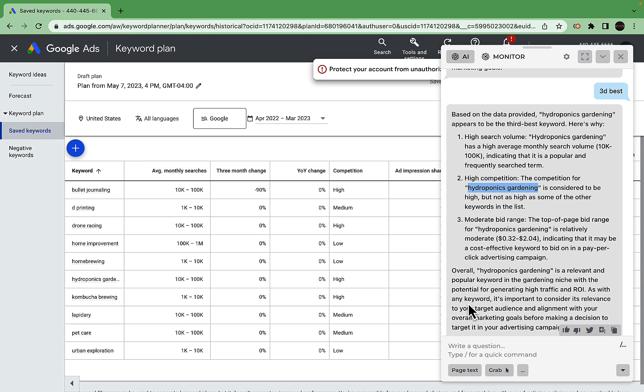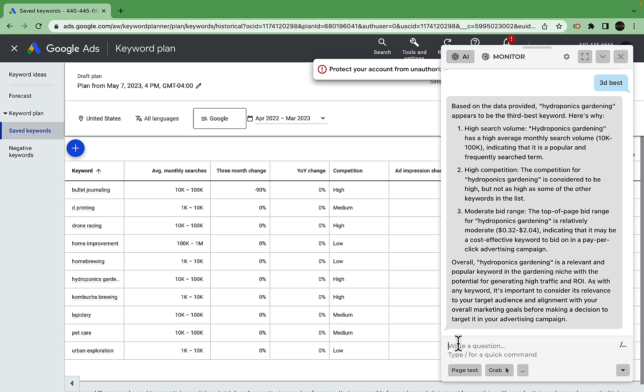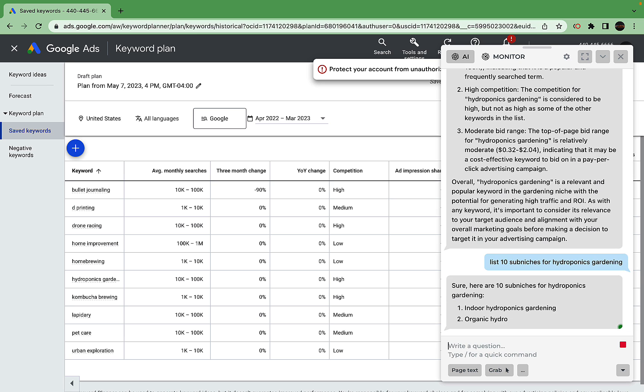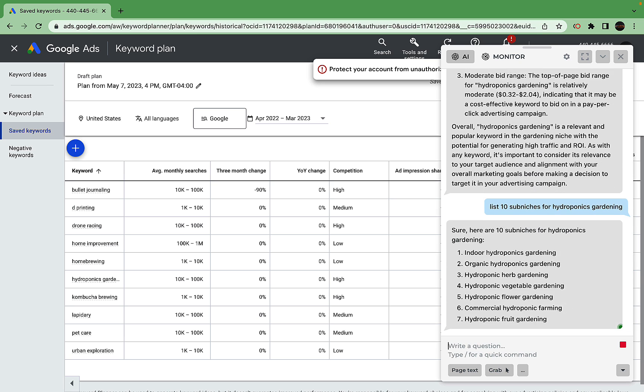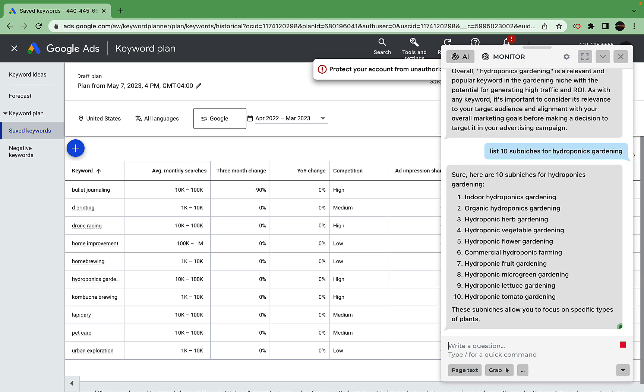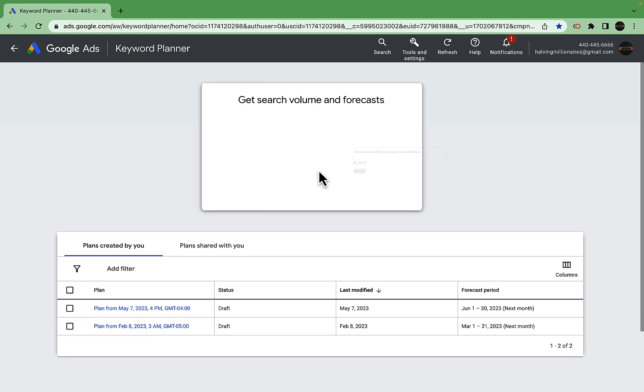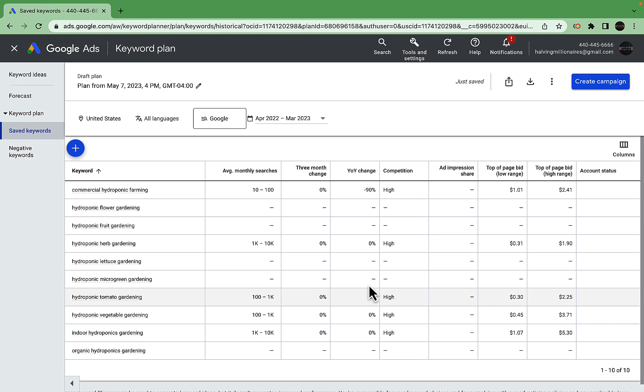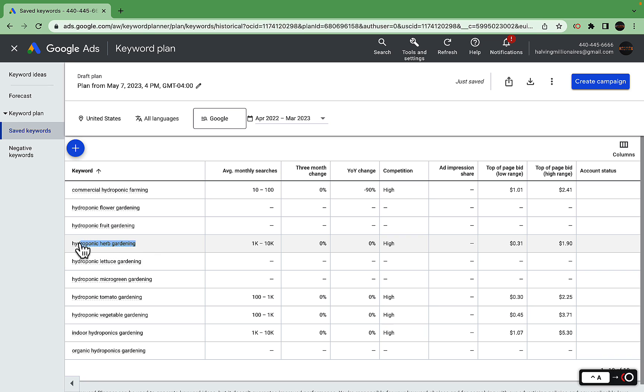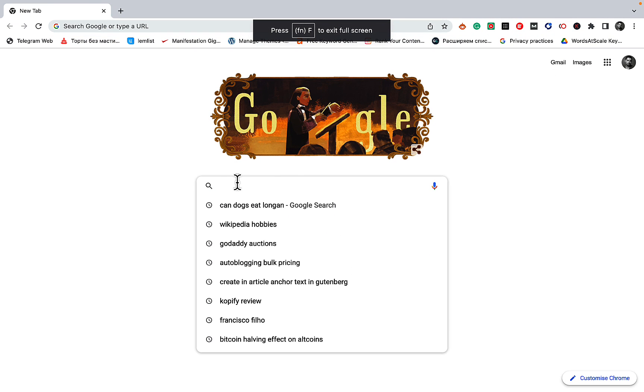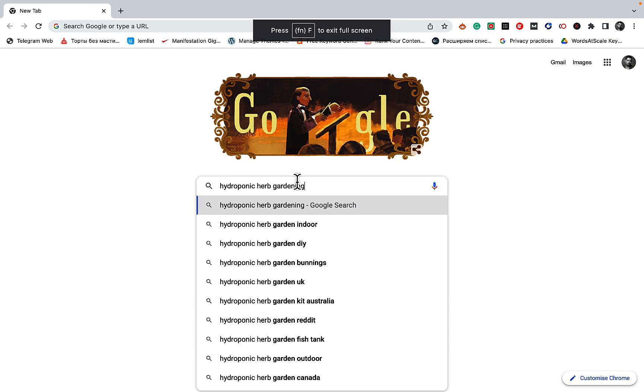Let's go back to Harpa. List 10 sub-niches for hydroponics gardening. Sure, here are 10 sub-niches: indoor hydroponics, organic hydroponic herb gardening, hydroponic flower gardening. Let's copy this over. Get search volume. I'm liking the hydroponic herb gardening, for example. Now if you want to get low competition keywords in that niche, we insert the seed keyword, which is going to be hydroponic herb gardening.